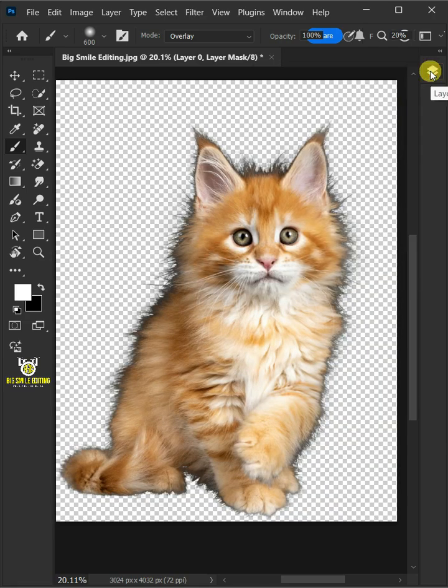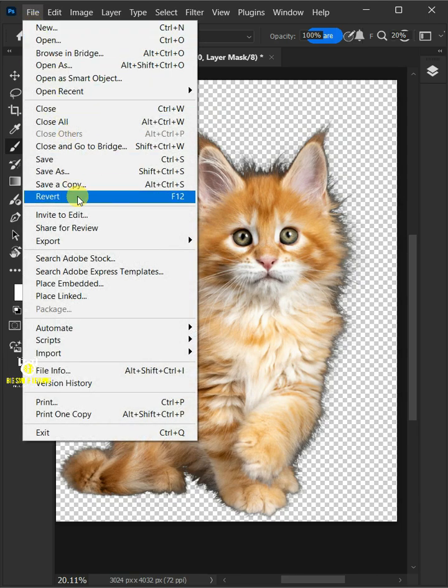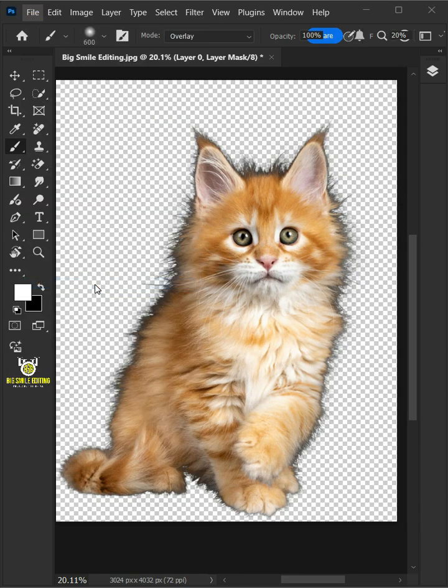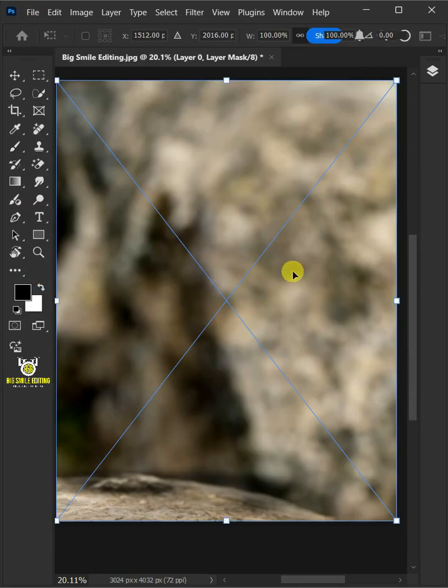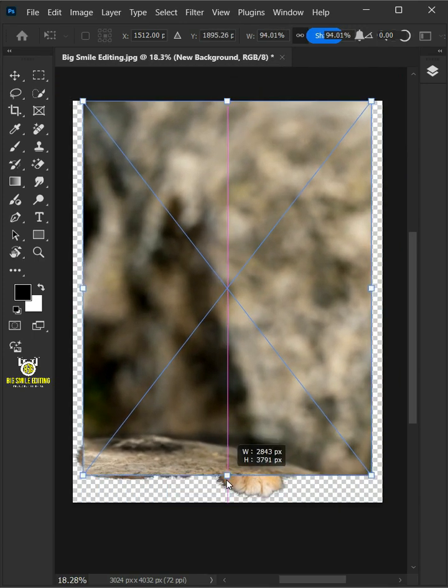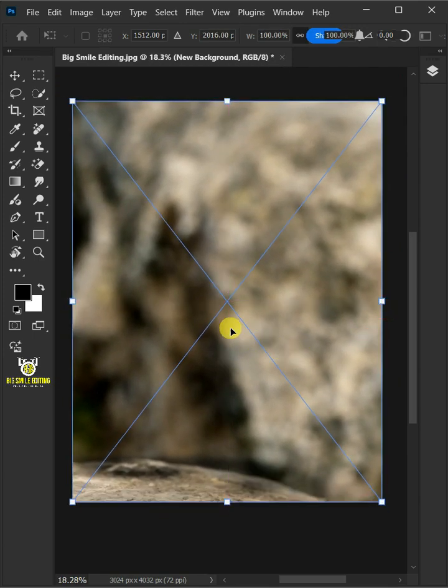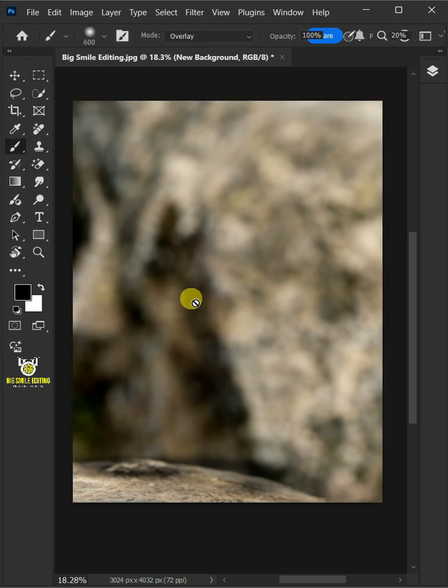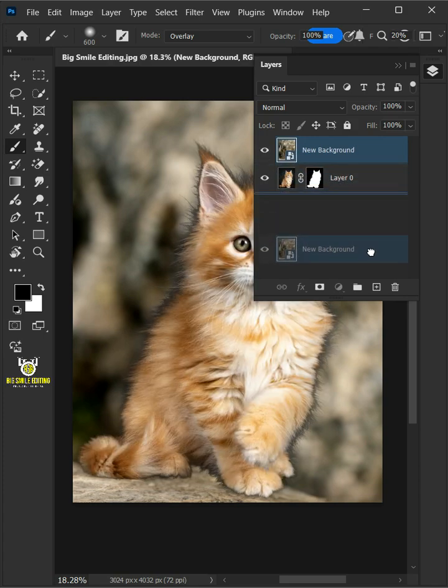Next, let's put a new background here by going to file, place embedded. Then place your new background. Adjust the size and position. Hit enter once you're satisfied. Now drag the new background and drop it below the subject or layer 0.